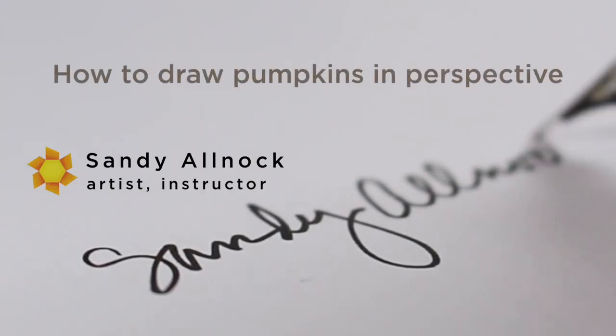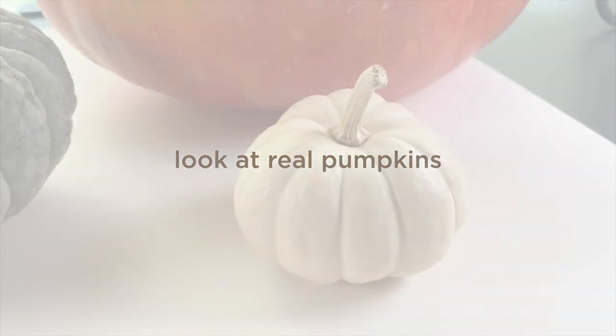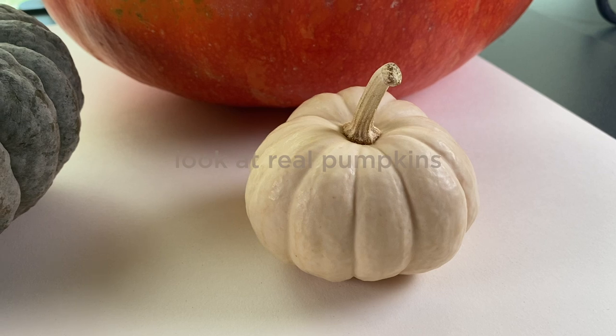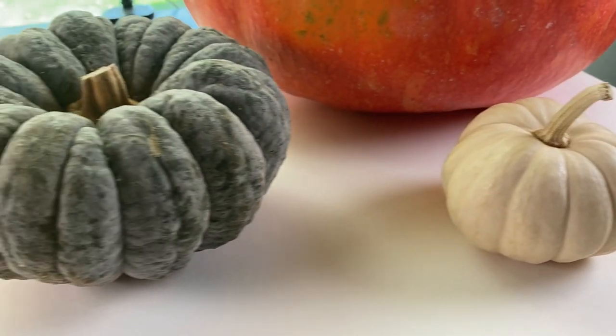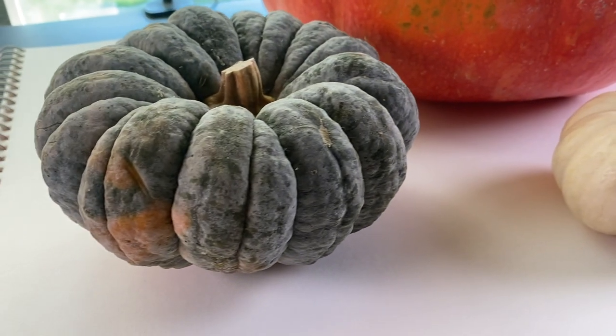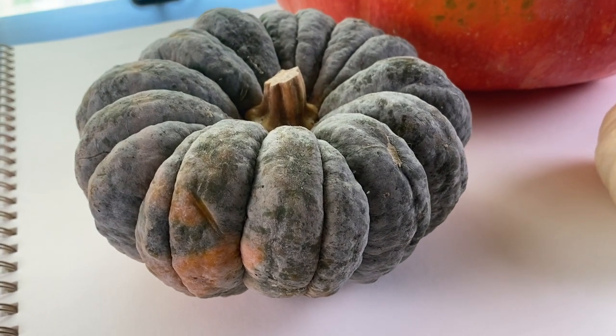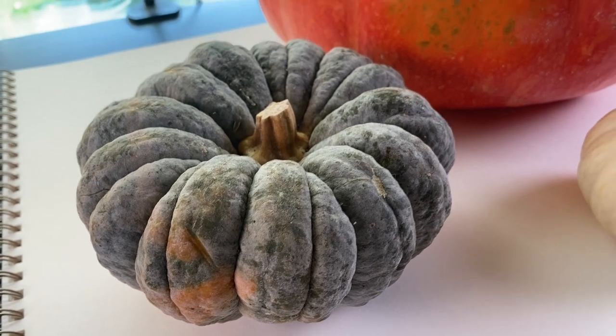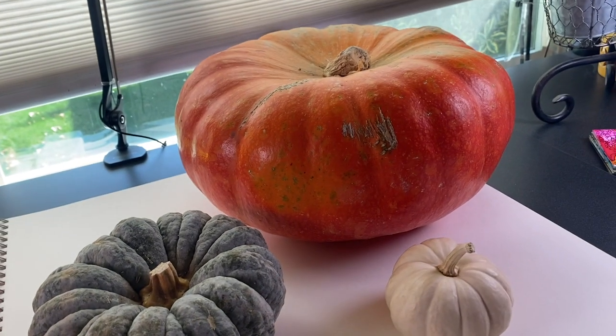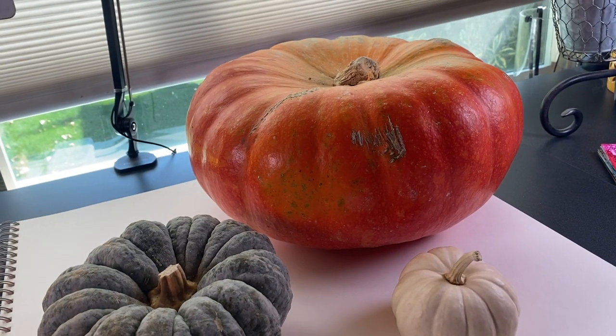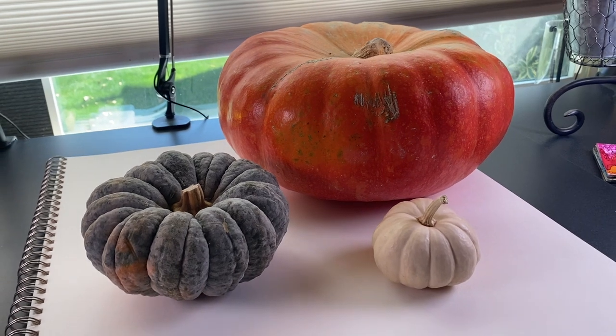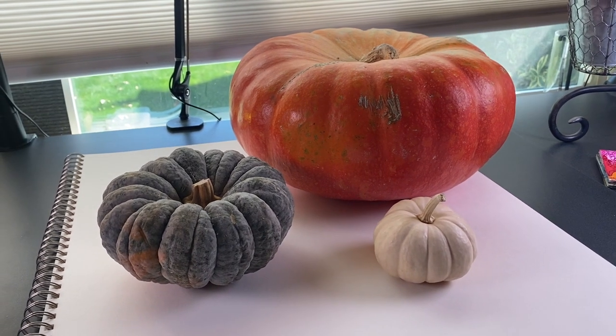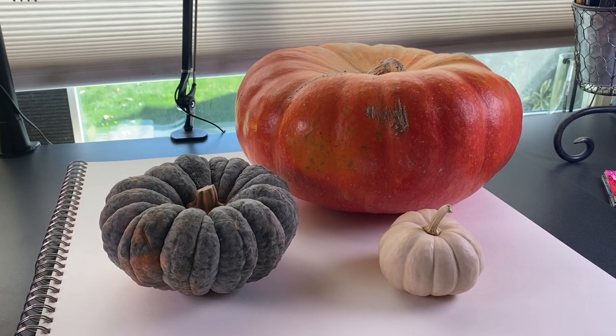I went to Trader Joe's recently and I wanted to get some pumpkins, some real pumpkins of course, not ceramic pumpkins or anything, and I found these cool ones. Aren't they fun? I love the colors in them that they're just so different, their sizes and shapes, even that big Cinderella in the back. But I want you to look at these from different angles.